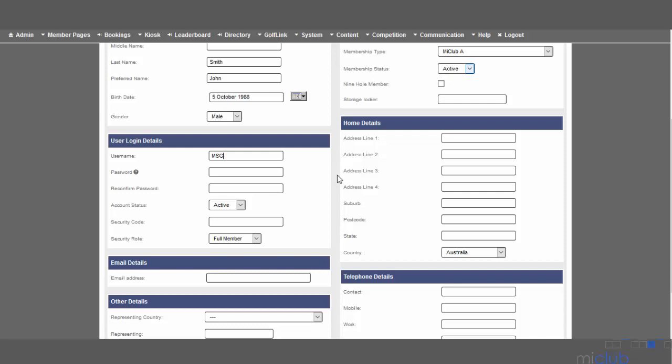We can then enter a password for the account. That can be any password that you feel appropriate, but you need to be able to pass that on to the member.